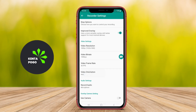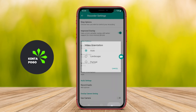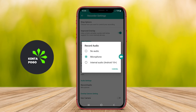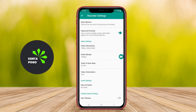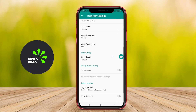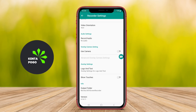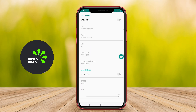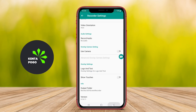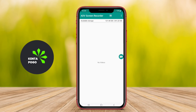Additionally, this app often includes editing features that enable users to trim videos, add annotations, or incorporate music. It typically does not require root access, making it compatible with a wide range of Android devices.